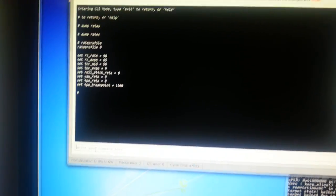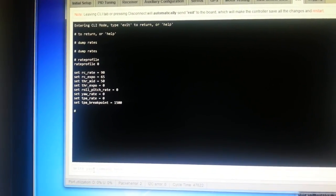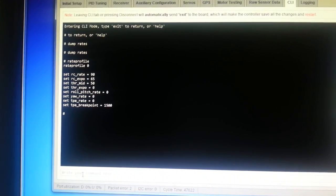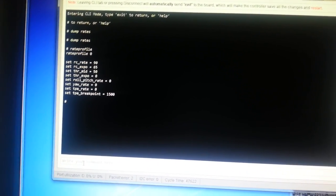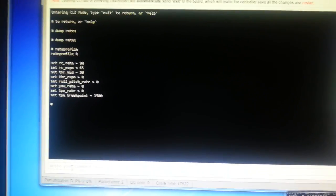If you use the dump rates command at the CLI, as we can see here, it will show you the current rate profile which is zero for the first profile, one for the second profile and two for the third profile.